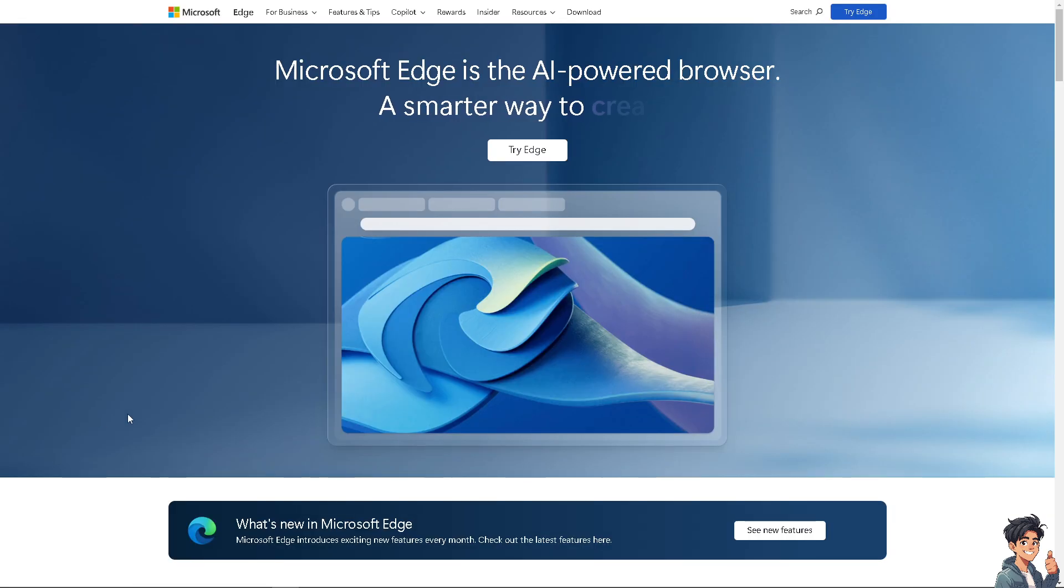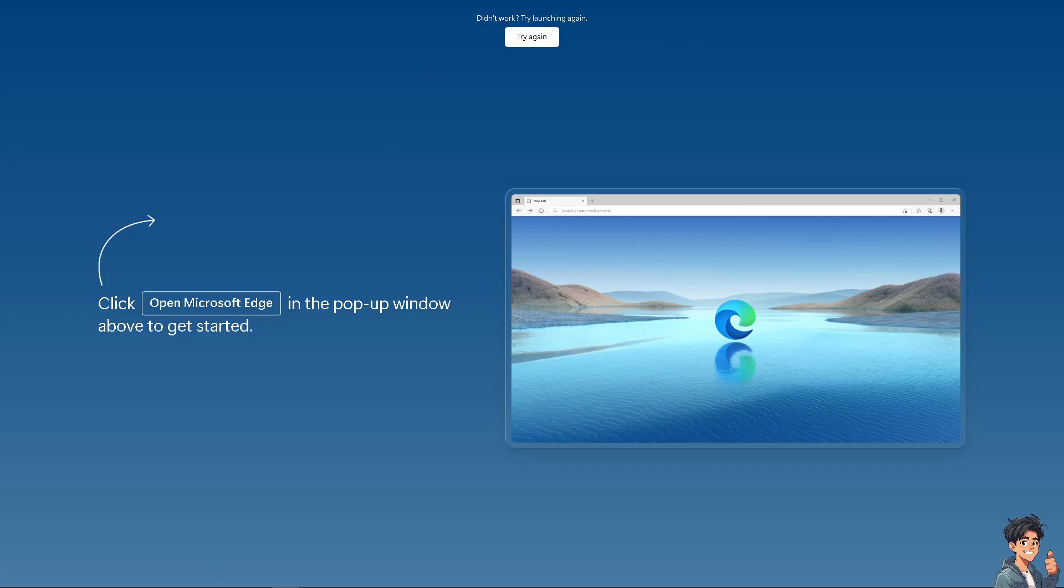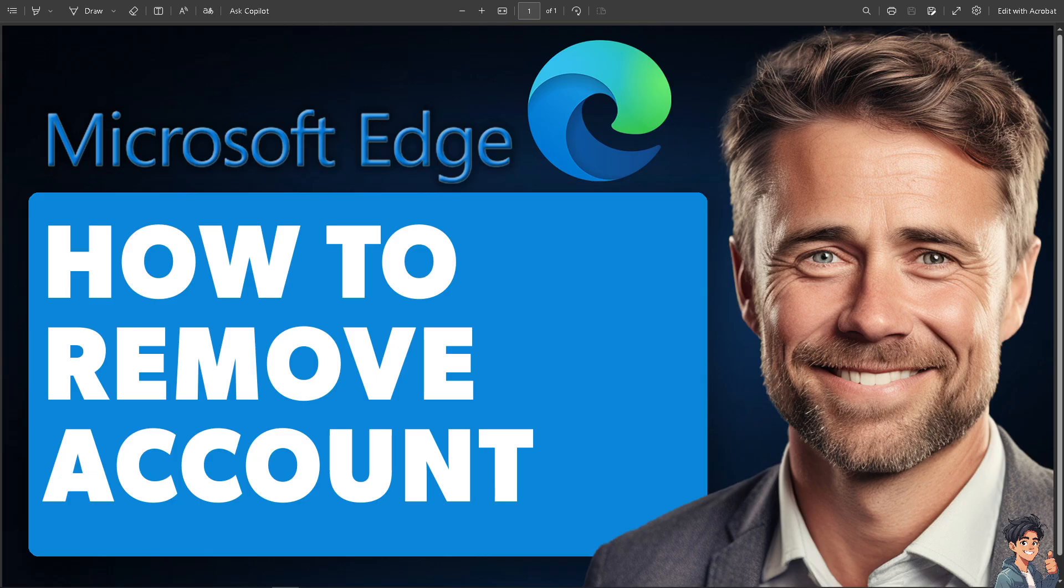Now the first thing that you need to do is to click the Try Edge option, and from here just follow the on-screen instructions and you're good to go.